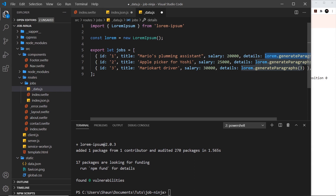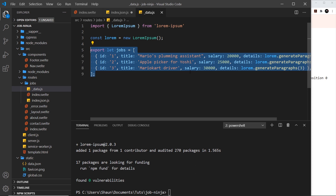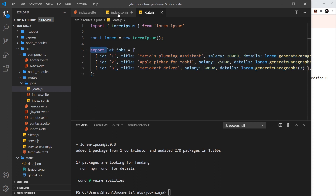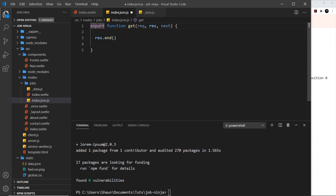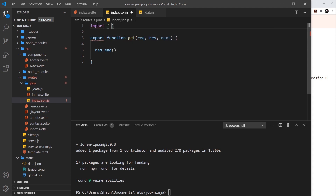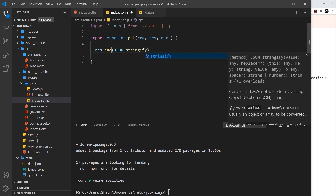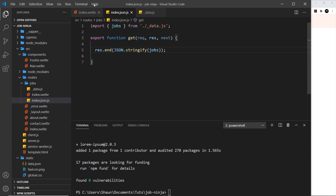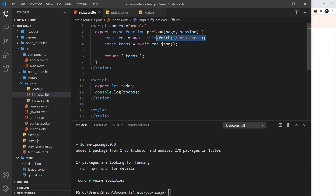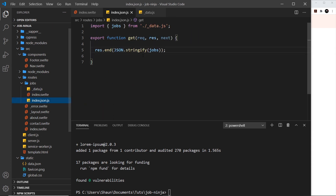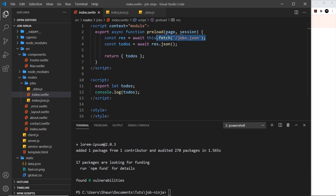Now I want to import that data into the server route file, so I'll say import { jobs } from './_data.js'. Now I can send it back as the response — I just need to convert it to a JSON string using JSON.stringify(jobs) and pass that into res.end(). So now when a request is sent from the front end to /jobs.json, it looks at this file, fires the get handler, stringifies the jobs, and sends it back to the client.